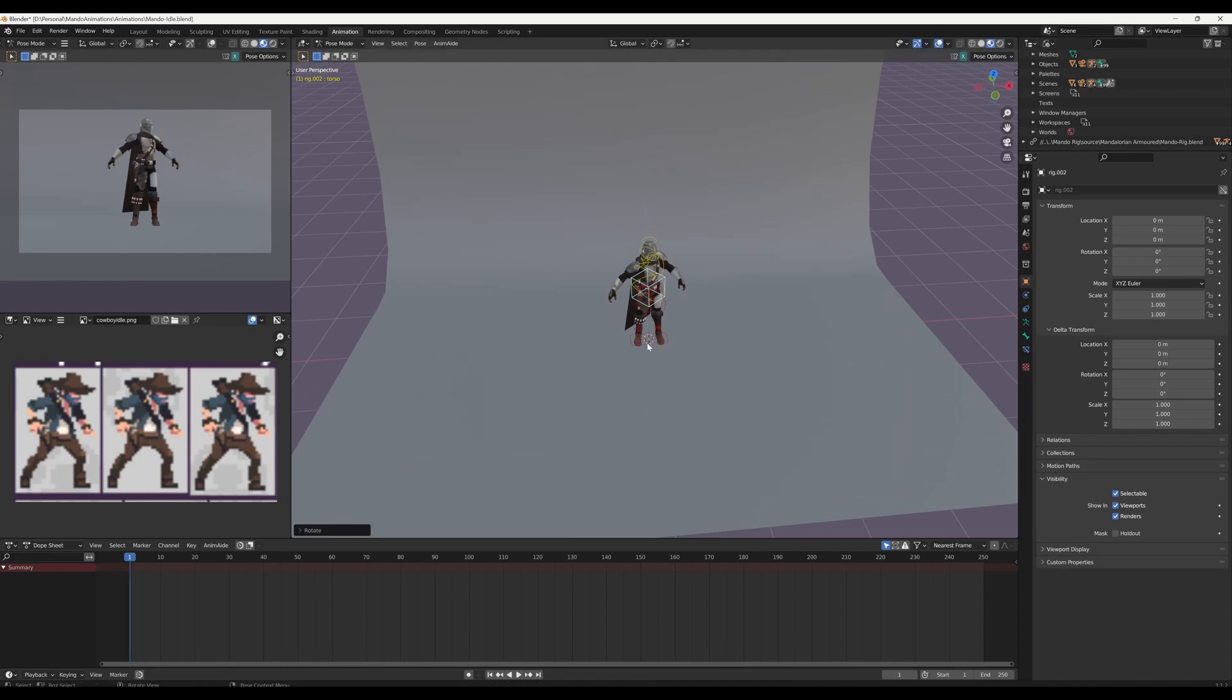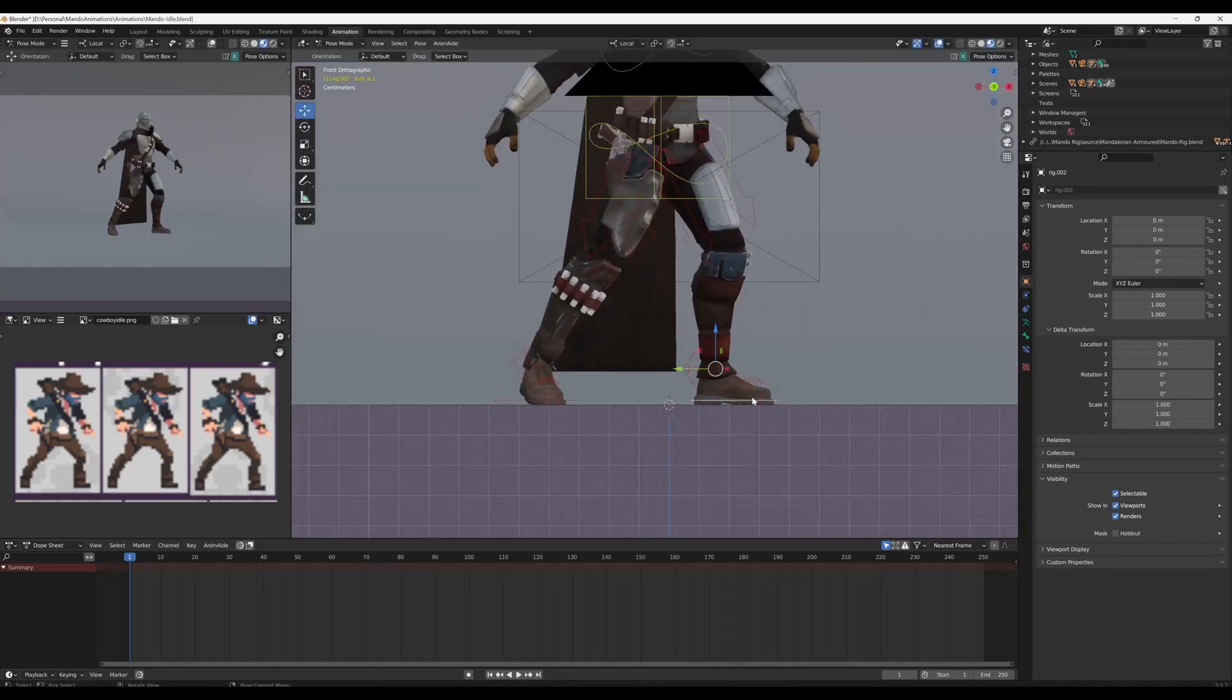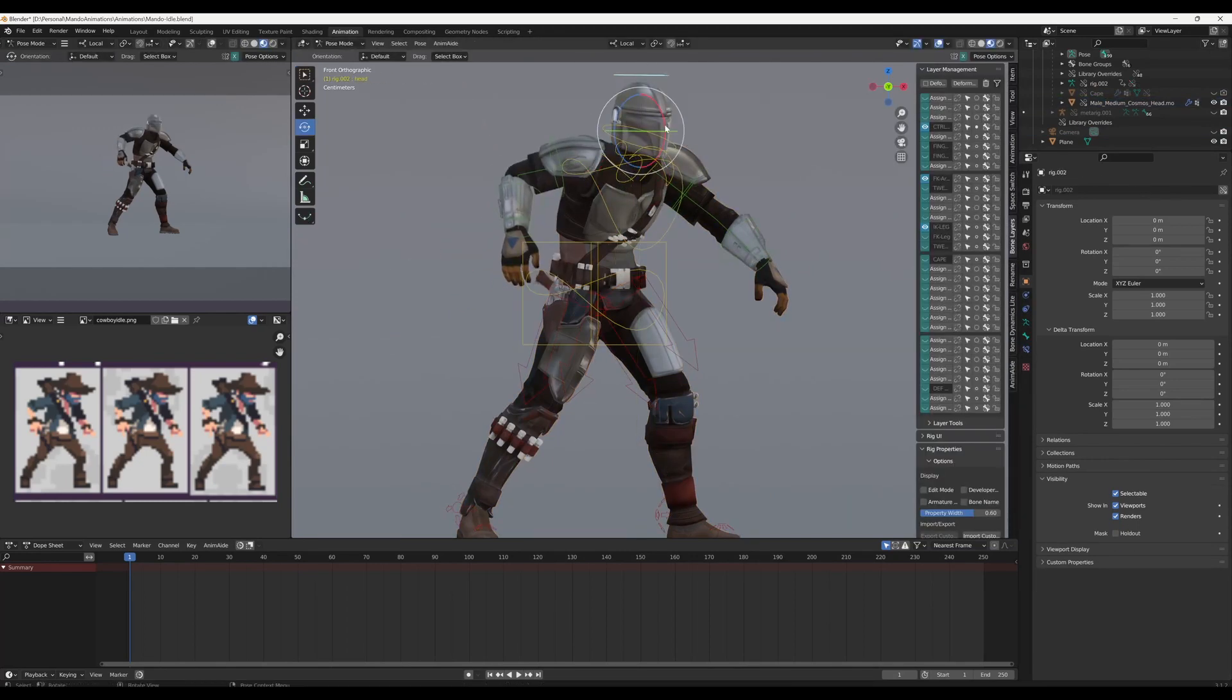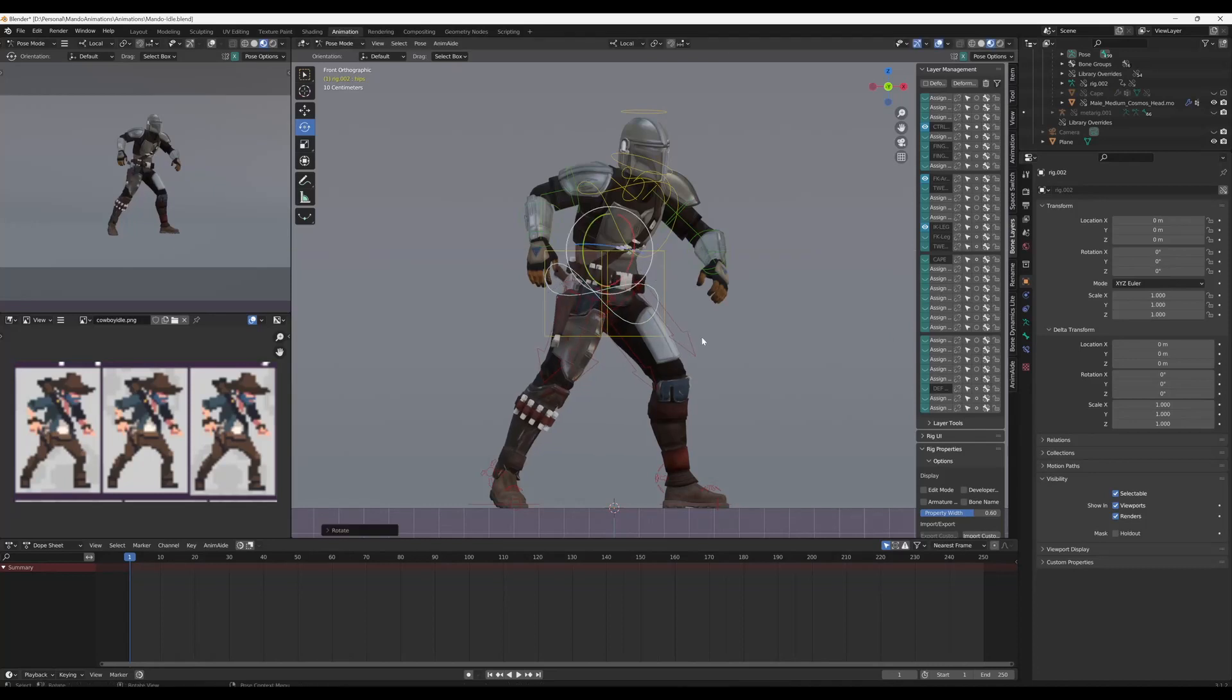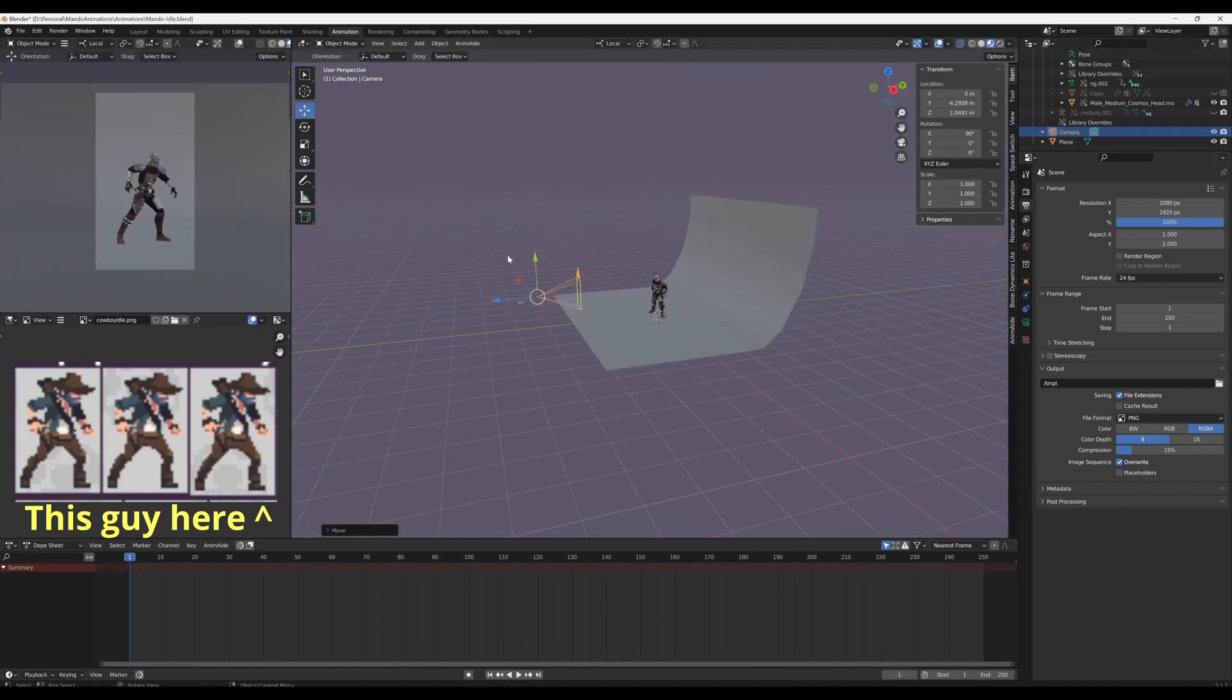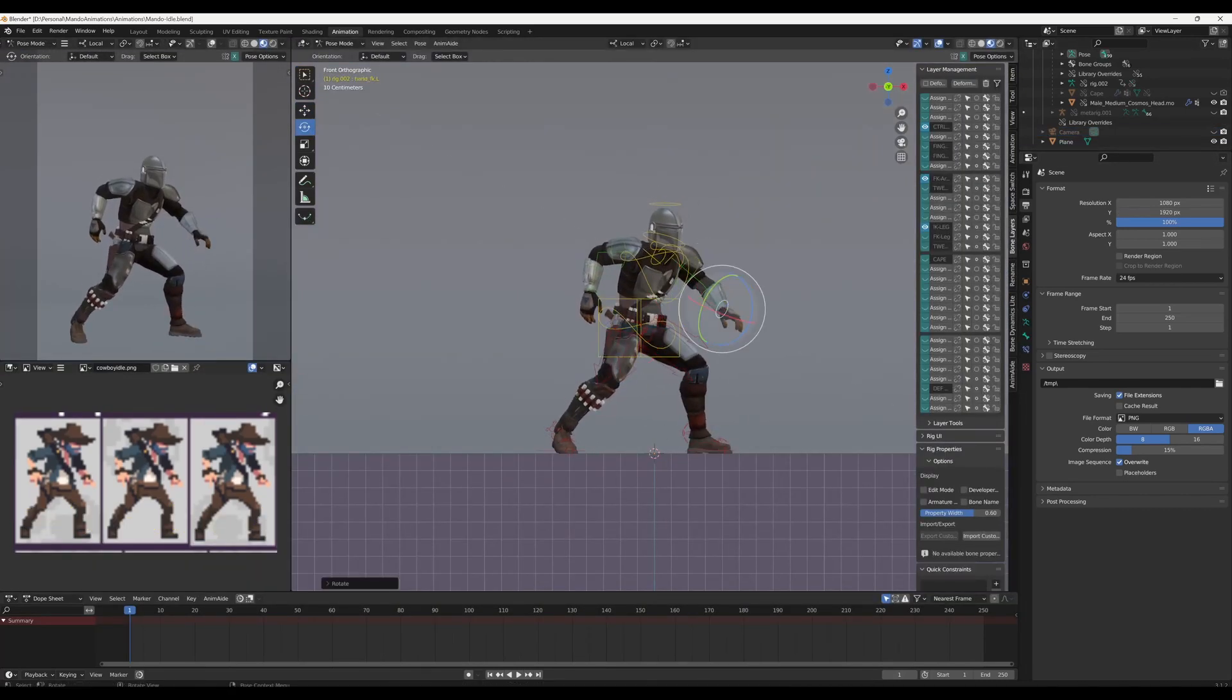The first thing that I normally do when starting any animation is to gather as much reference as possible. For this shot I wanted to go with the style of Mortal Kombat or Capcom, those types of 2D sprite based animations, and for this I picked this cowboy as reference. You can find links to this in the description below.